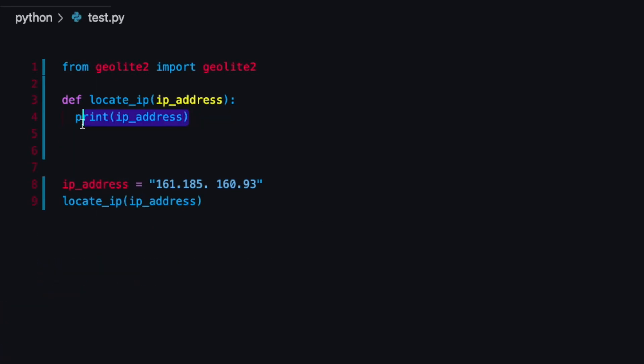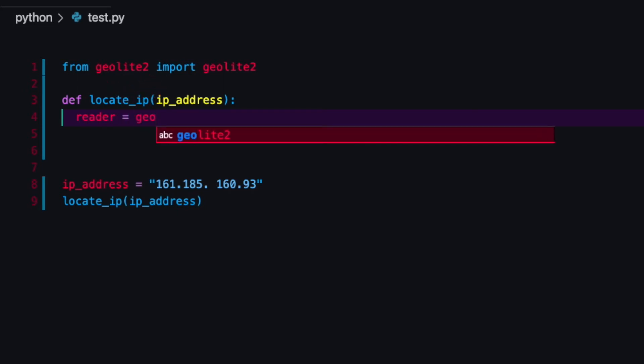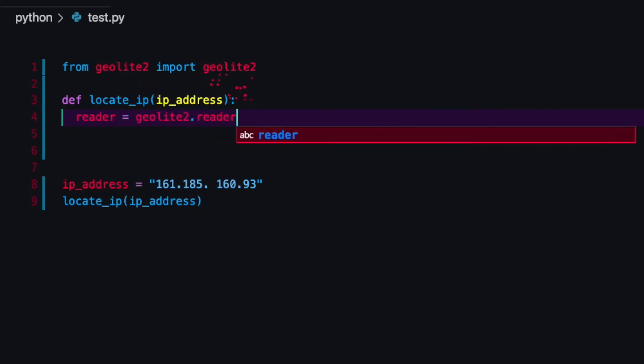Now that I have that I'll get rid of my little test function here and I'm going to break down the geolite2 so that we can use it. I'm just going to say reader and I'm just going to say geolite2.reader.